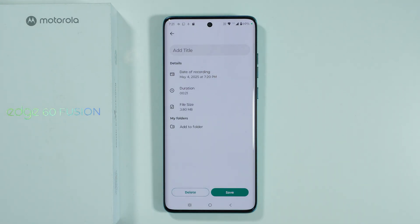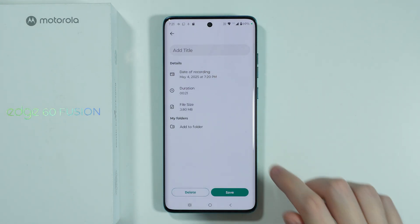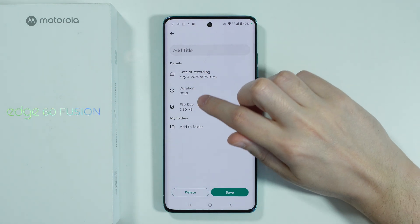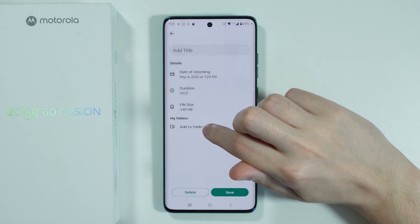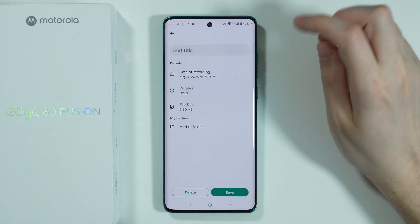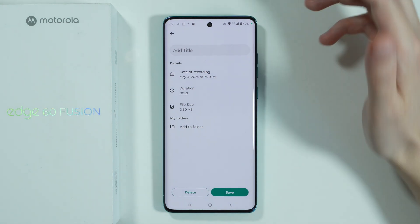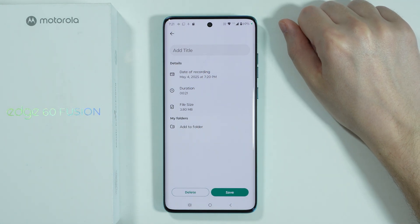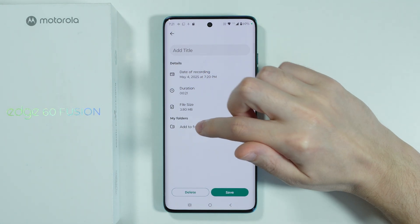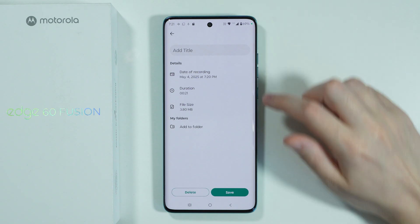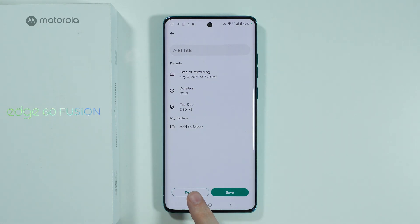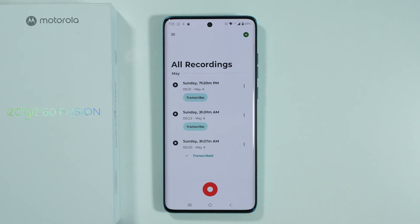Over here we can set up the title for the recording. We can also find the details, and if you want to add it to a specific folder then you can do that here. You can also delete the recording if you don't want it, or you can just press Save.